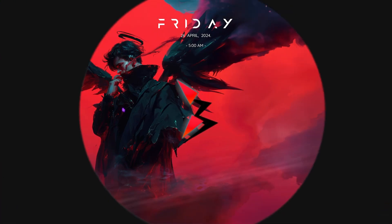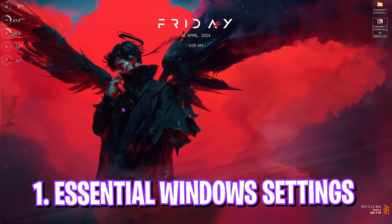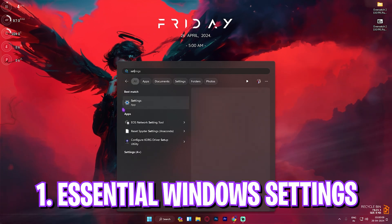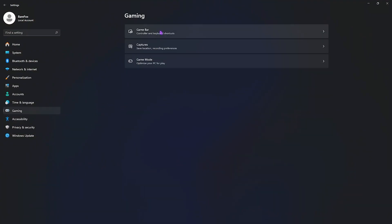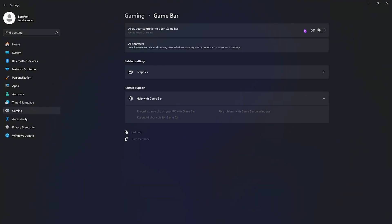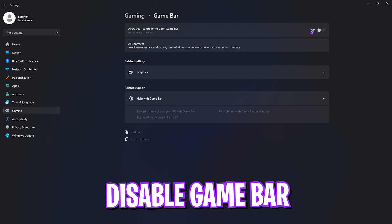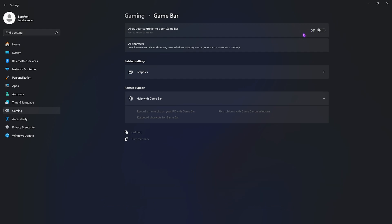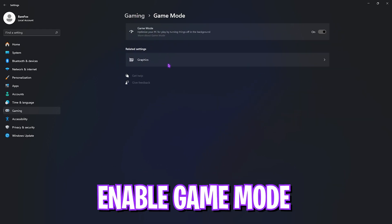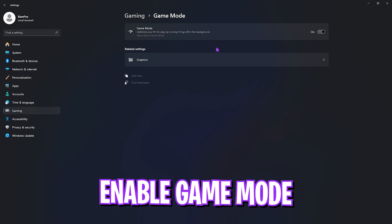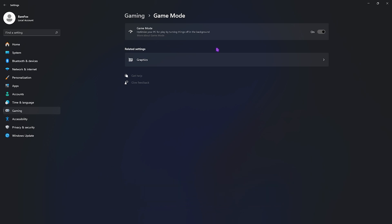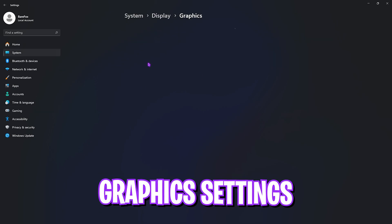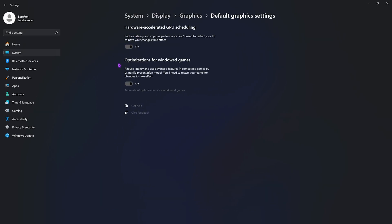Step number one is the best Windows settings. Open up Settings on your PC and you'll find Game Bar. Simply turn this thing off. Game Bar consumes a lot of processes in the background and disabling it will help you get better FPS. Then go back to Gaming, go over to Game Mode, and turn this thing on. It helps you by turning things off in the background, allowing you to get better FPS. Right beneath that you'll also find Graphics Settings. Simply open it up and click on Change Default Graphics Settings. Enable Hardware Accelerated GPU Scheduling as well as Optimizations for Windowed Games.